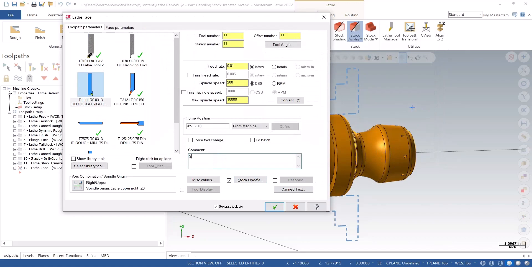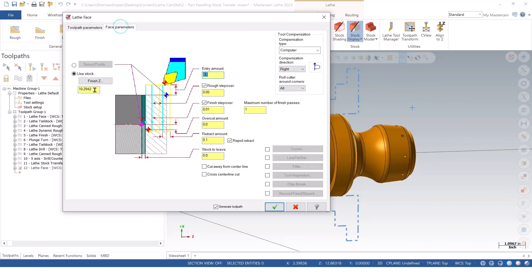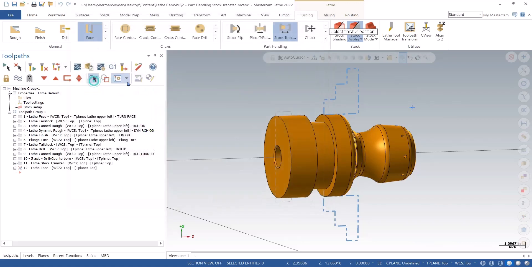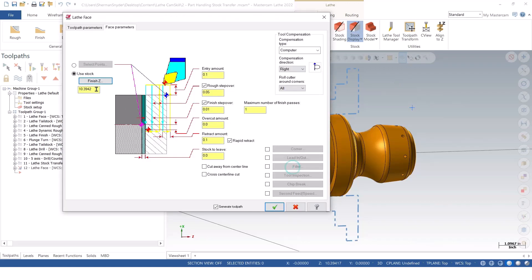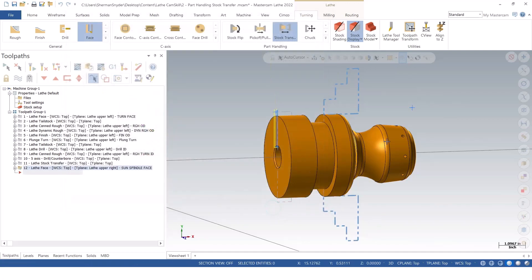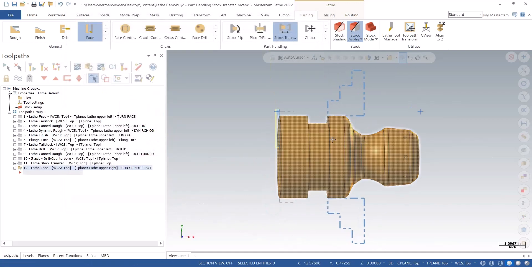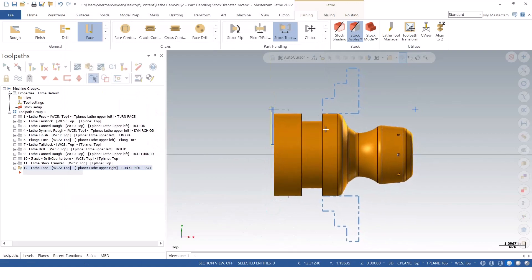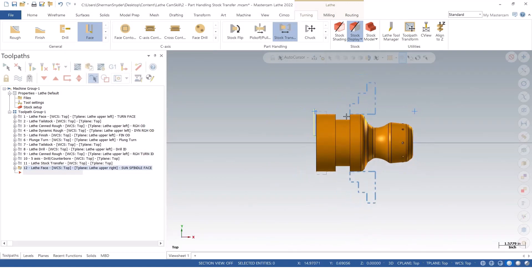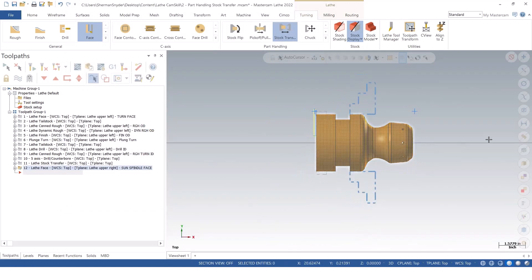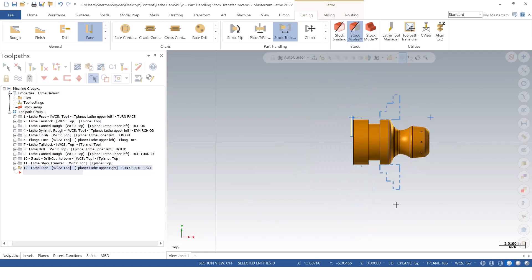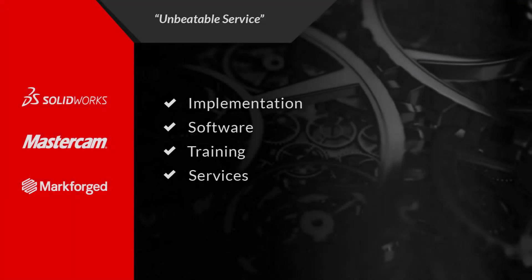And I'll say sub spindle face for our comment. And inside of our face, I can say finish Z here, rough finish operation. That looks good. And I'm simply going to green check OK. So now we have our subspindle being done for the facing operation.